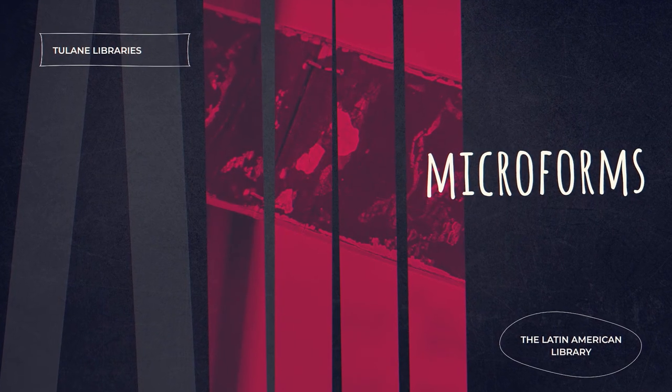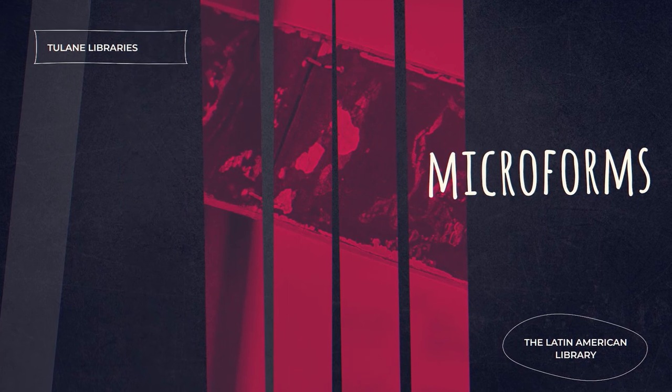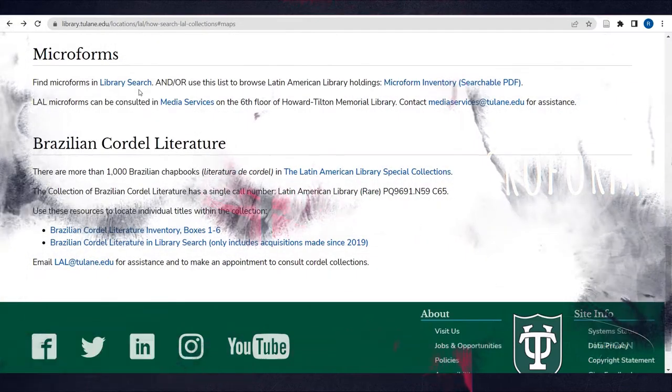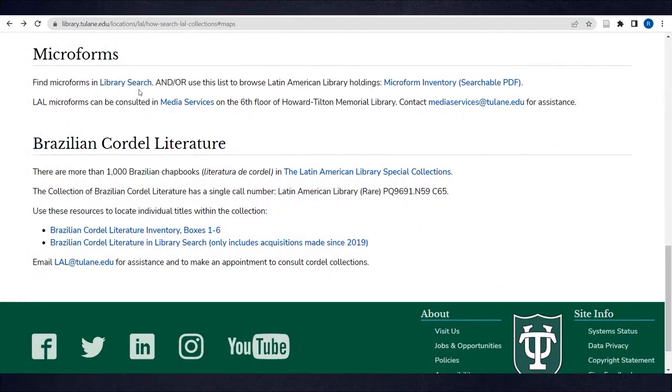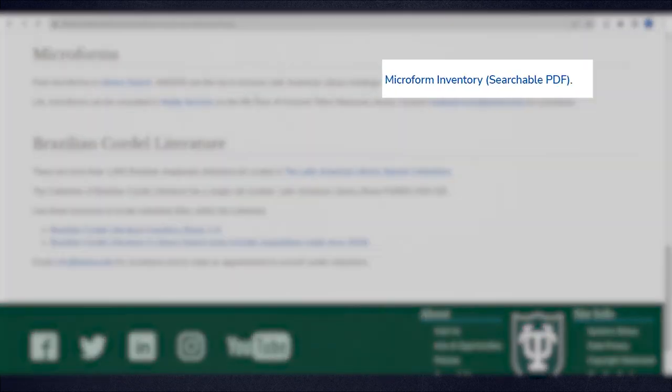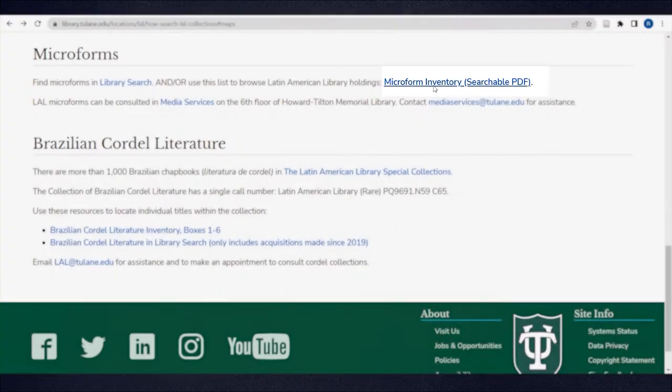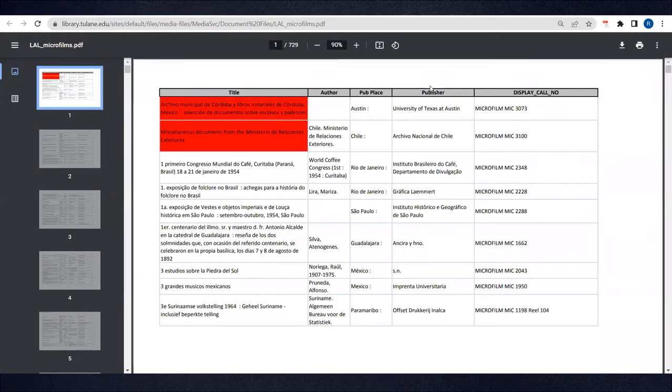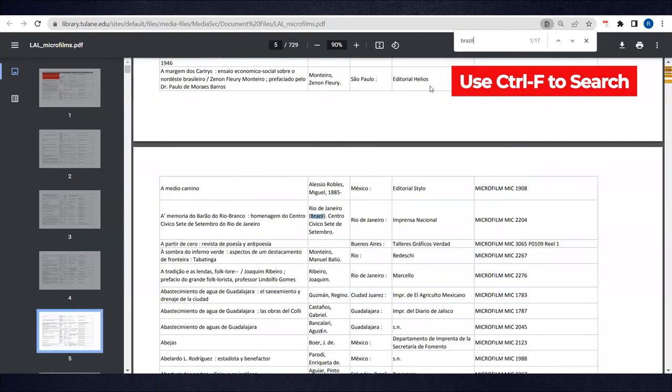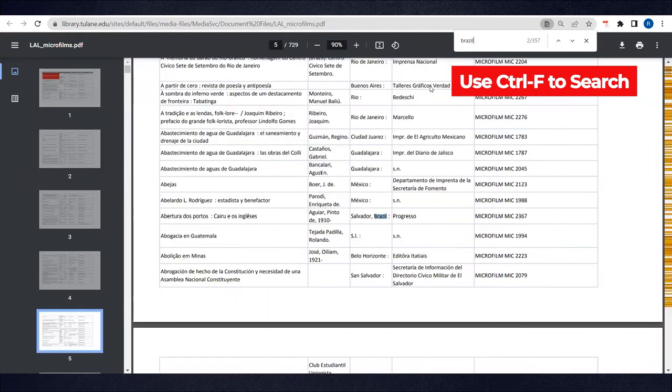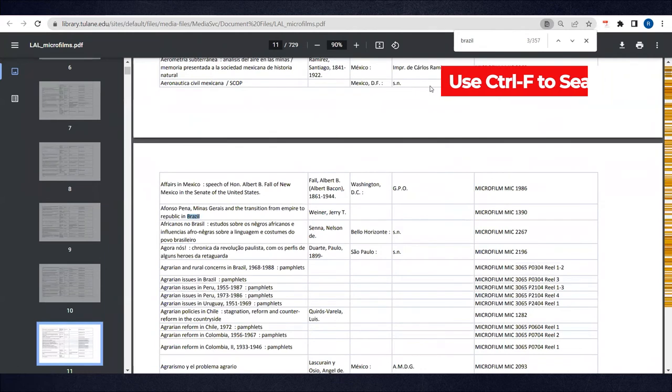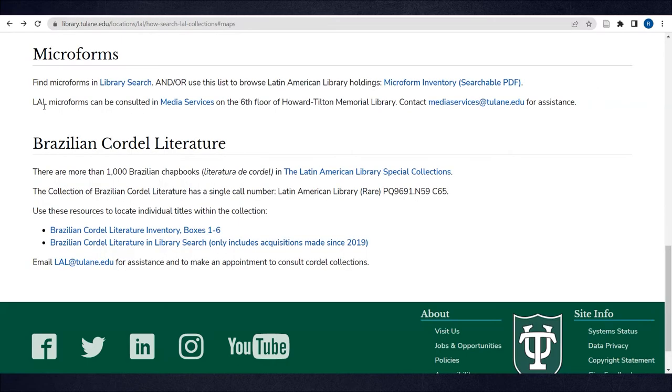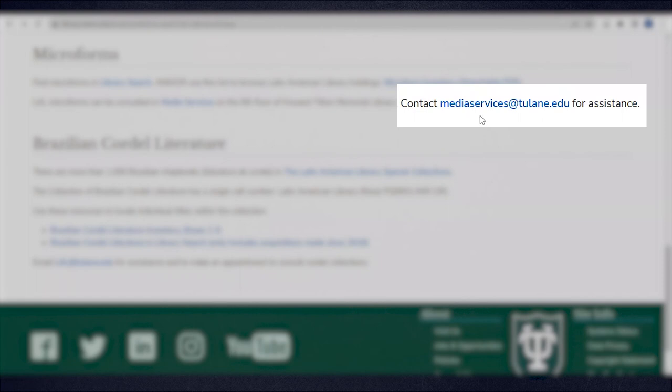Microforms, like books, journals, and newspapers, are discoverable in Library Search. You can also use this PDF list to browse and search LAL Microfilm if you prefer using a Ctrl-F search. LAL Microforms are located in Media Services on the 6th floor of Howard Tilton Memorial Library. Contact mediaservices@tulane.edu for assistance.